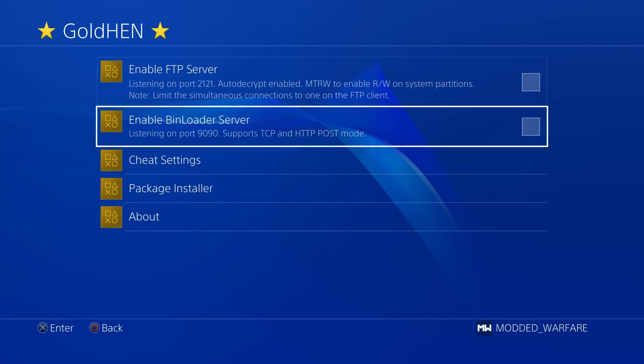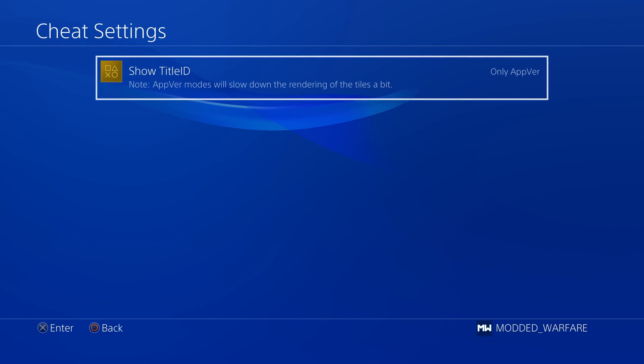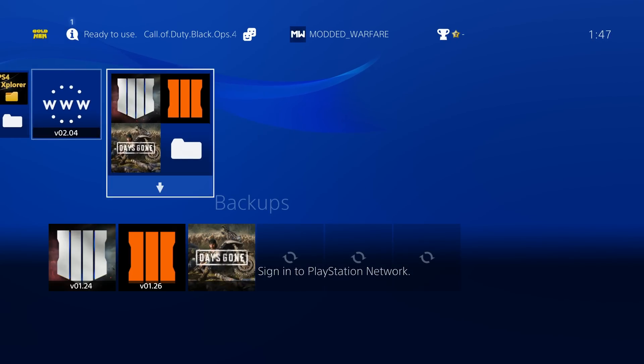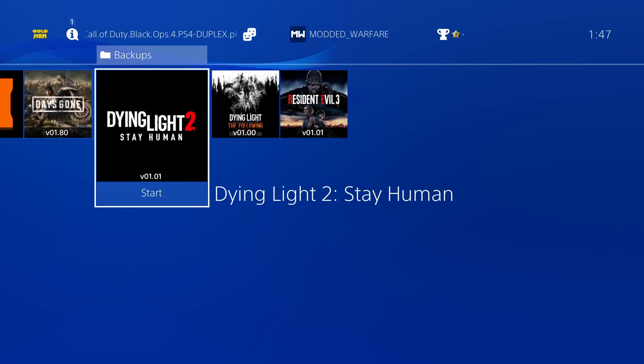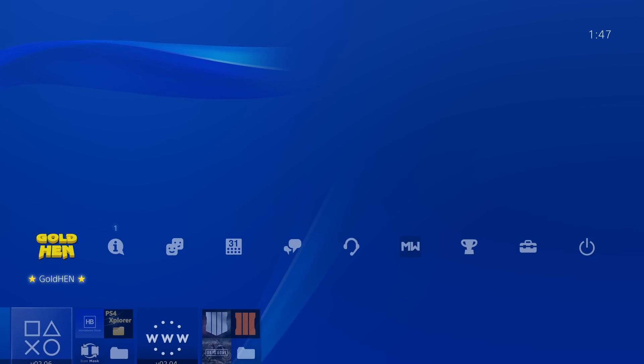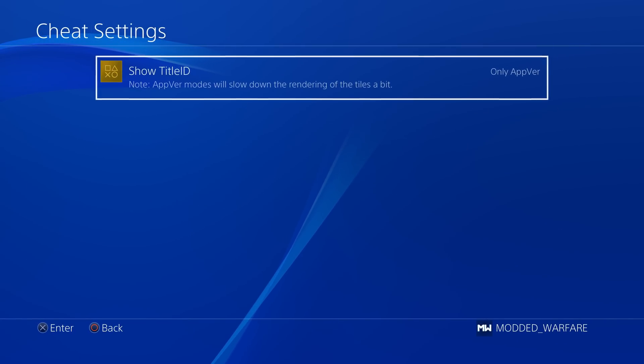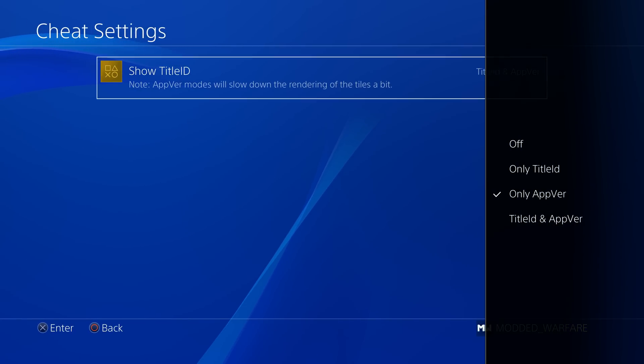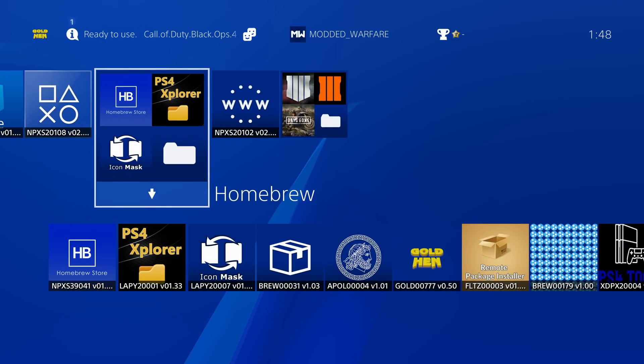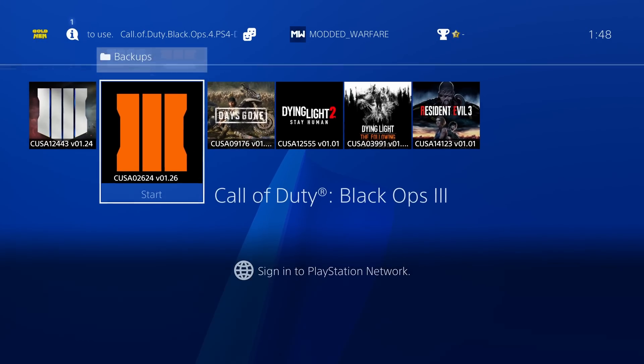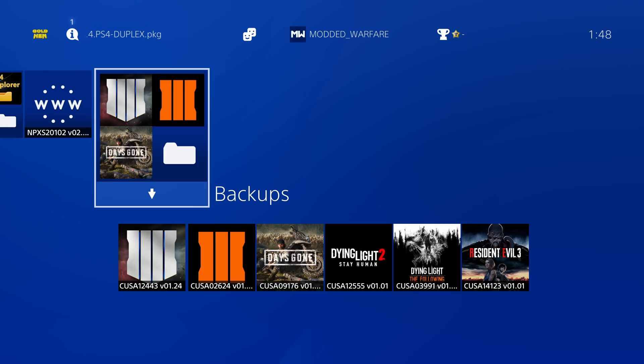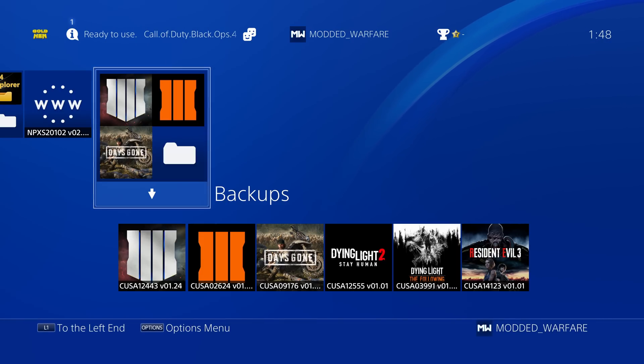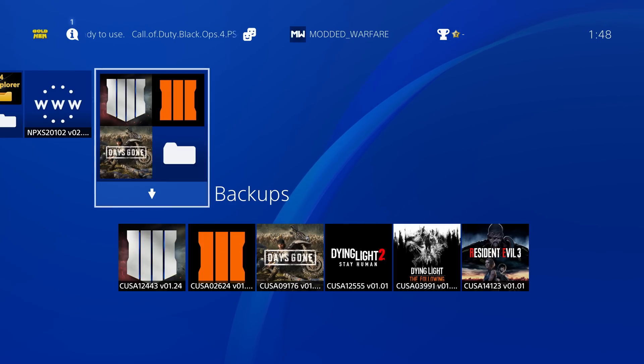You can also make it display either just the app version, which shows you all of the game versions that the games are running on. And then also the ability to select the title ID and the game version. So you can see both of them here on the home screen, which is very useful. That was added along with compatibility in the Gold Hen cheat menu for PS2 games. So you can use the Gold Hen cheat menu to mod your PS2 games on the PS4 as well.